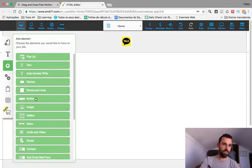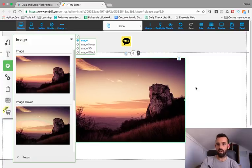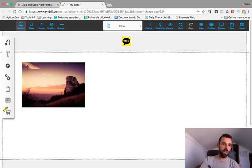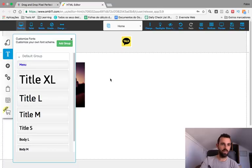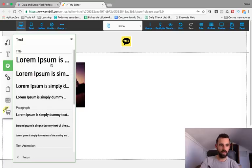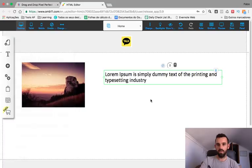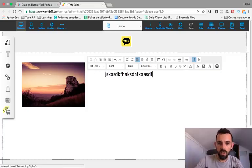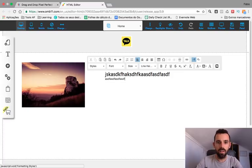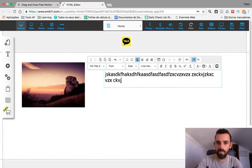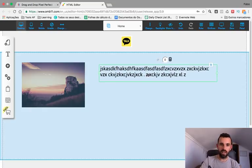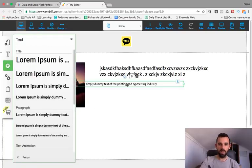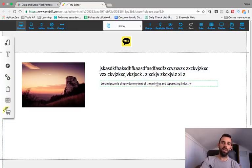Now we want another image — you already know how to add an image. We place the image here, then we want some text. Click the plus button and select Text, put some text over here. Double-click to type what you want — this is our title.